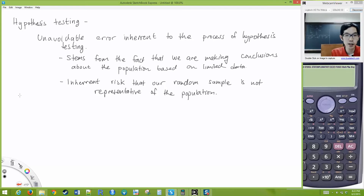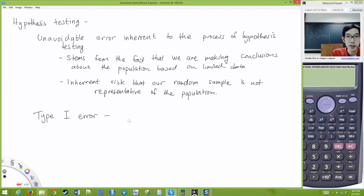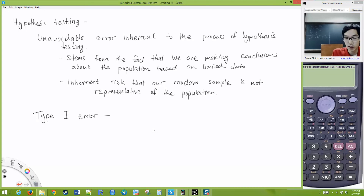We have two types of errors, and we creatively name them Type 1 error and Type 2 error. Type 1 error happens when the null hypothesis is true, but our data leads us to reject the null hypothesis. We didn't do anything wrong in the process — we just happened to get weird data that led us to reject the null hypothesis even when it is true.